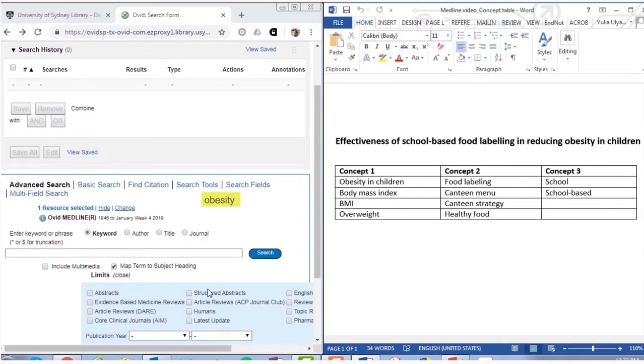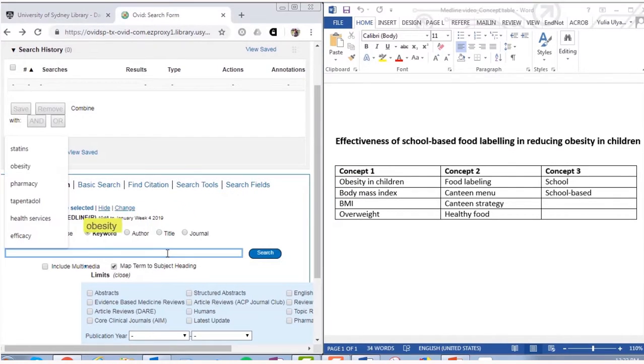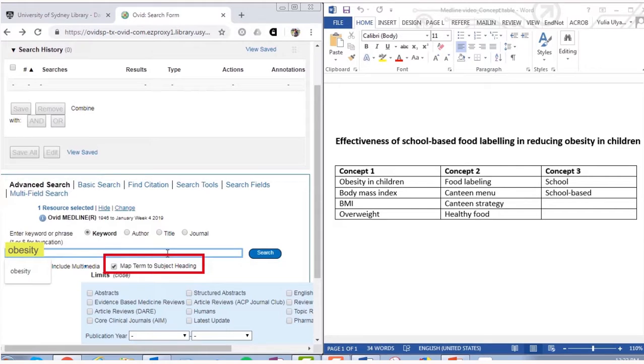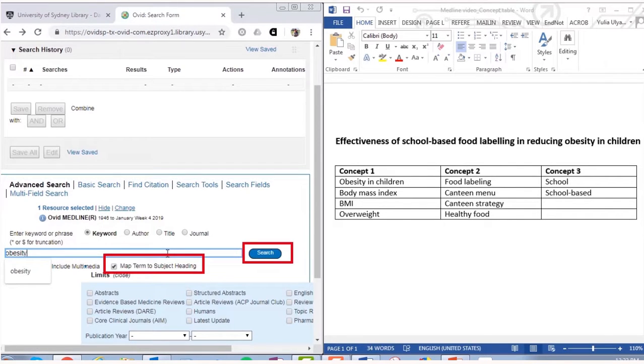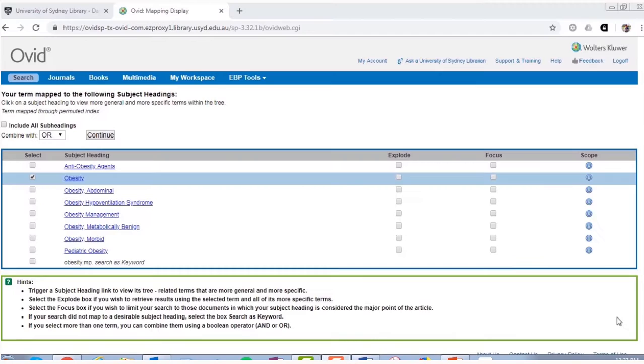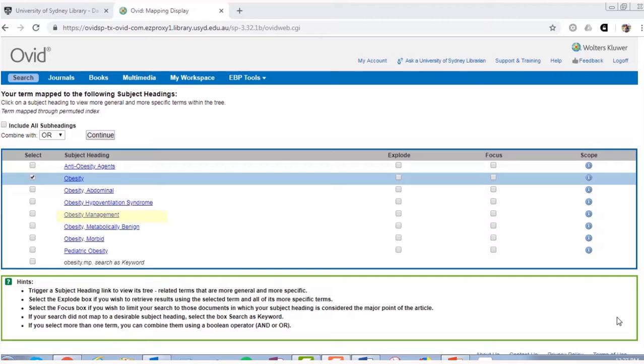Type your first term into the search bar. The Map Term to Subject Headings checkbox should be ticked by default, and click Search. You'll be taken to a new page, where there may be a few different terms that are relevant to your topic.